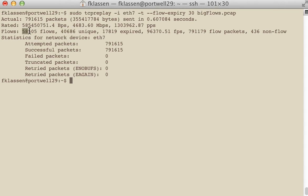But it appears that the flows that we're seeing with this particular expiry is much higher than the unique flows that were within this. So there were several flows that were expired here.